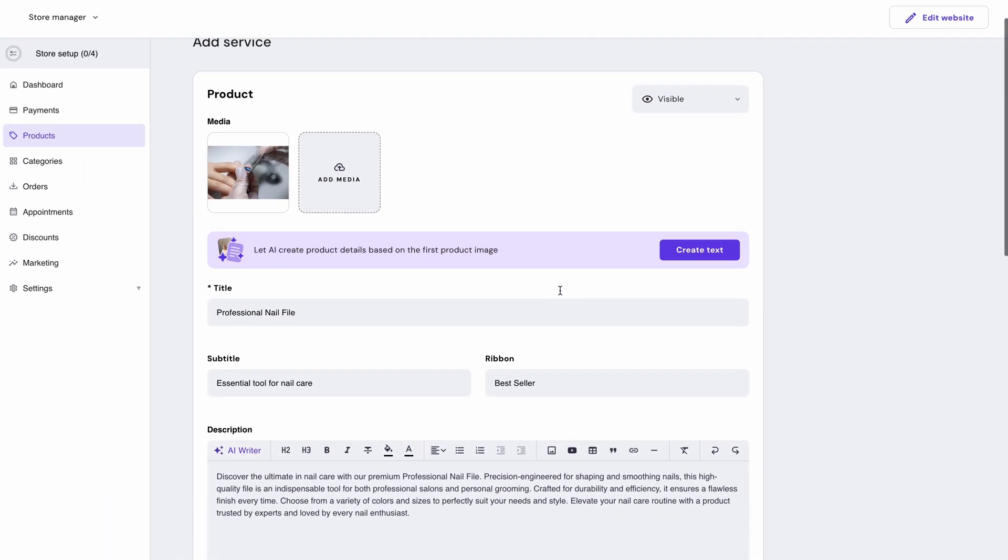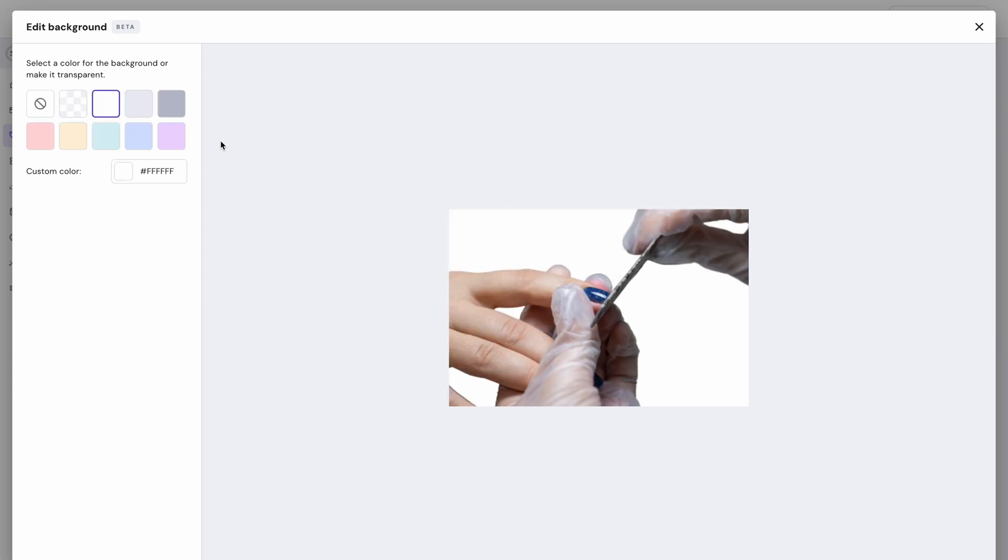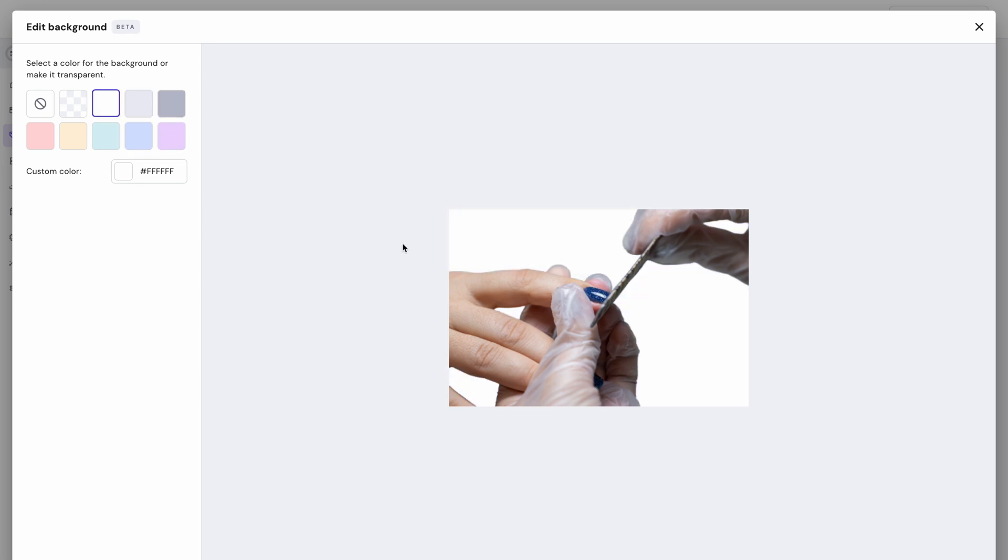Okay, so you have your product's picture right here, right? But what if you don't like its background? Or maybe you want it to be consistent with all the images? Say no more. The AI can remove the background of your images and you can even pick a color instead. That sure is convenient.